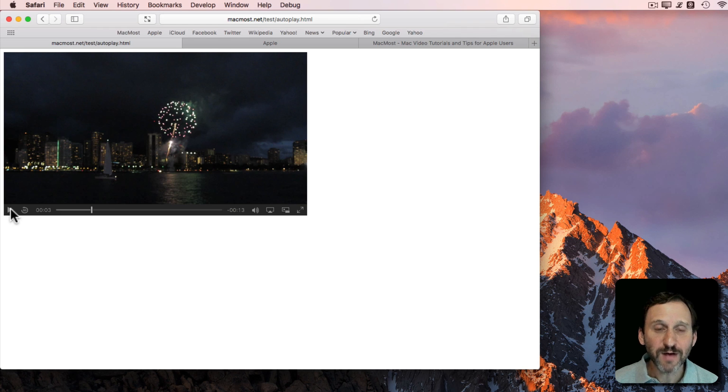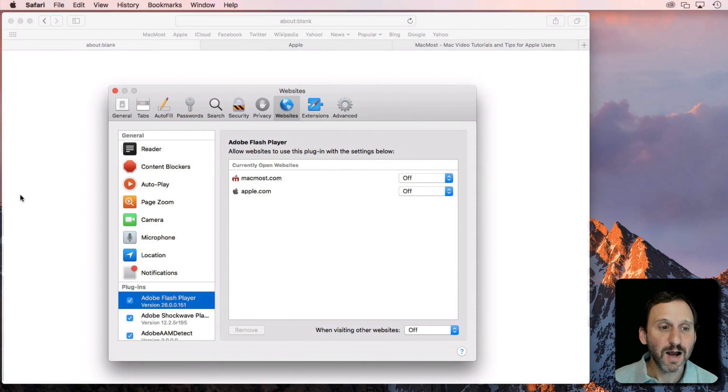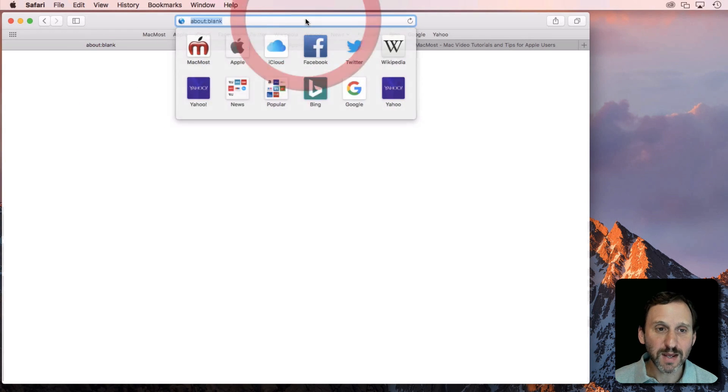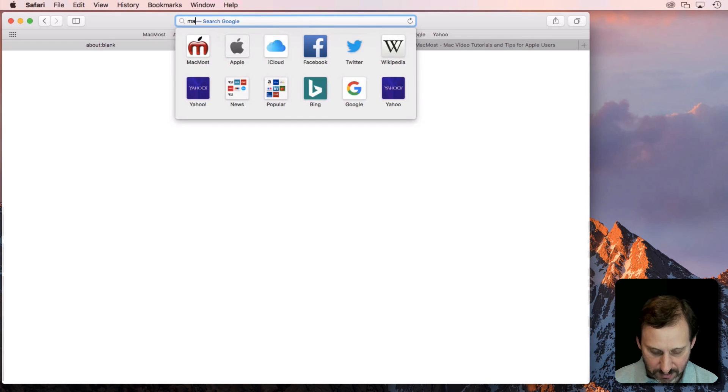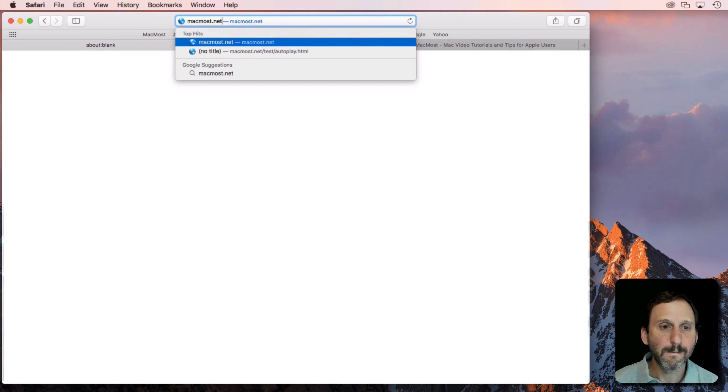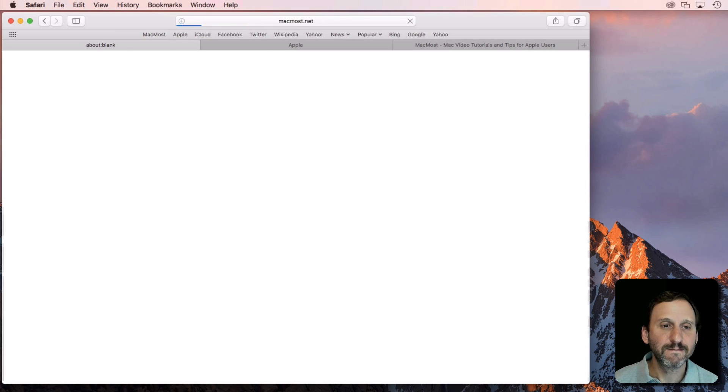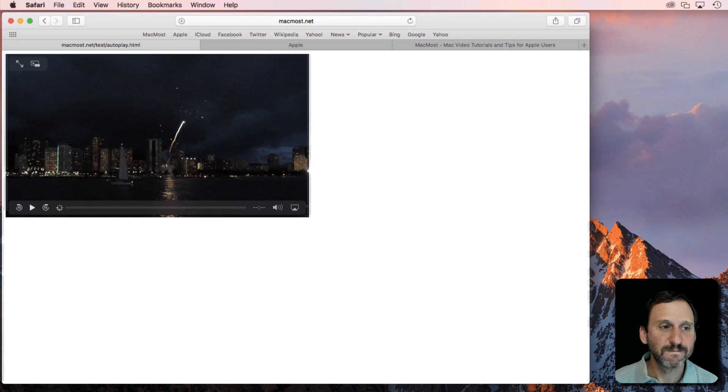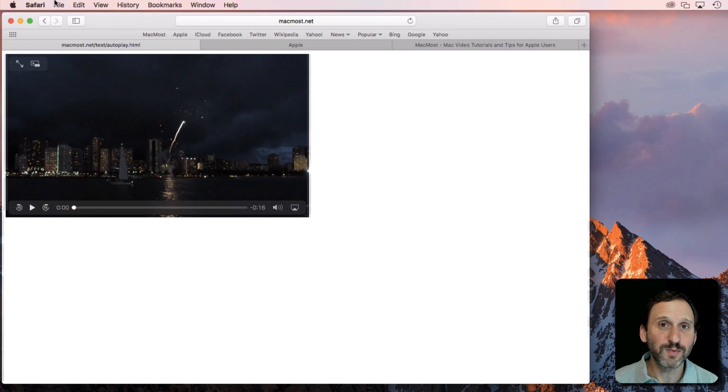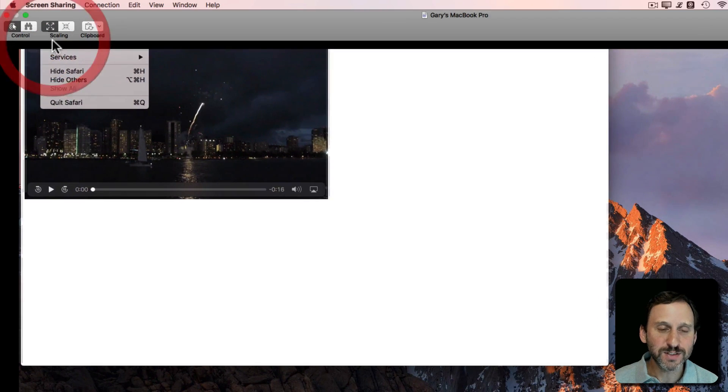Now if I go over to High Sierra and I go to that same page, you can see the video loads but it doesn't autoplay.